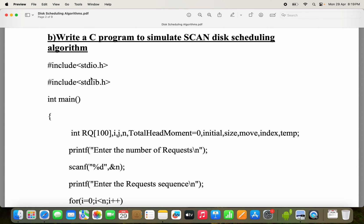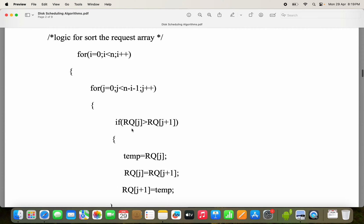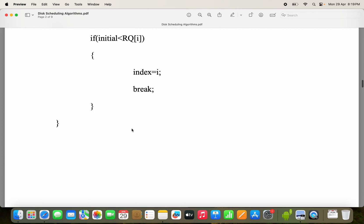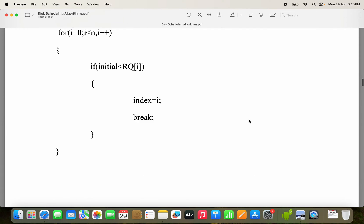In this program we need 2 header files. We require stdlib.h also, because in this program we are using a library function called abs, which stands for absolute. The abs function is available in stdlib.h. The abs function will always give a positive value — abs of minus 20 equals plus 20, abs of minus 5 equals plus 5. That is why we are using the abs function.